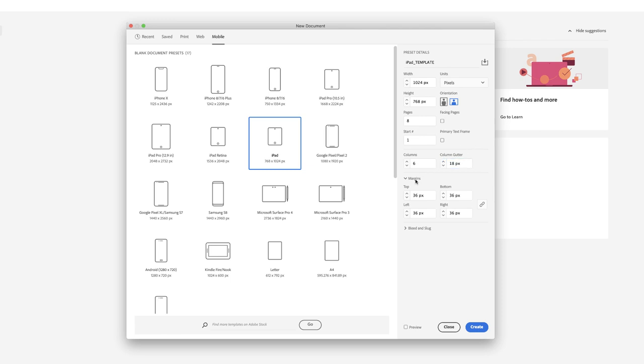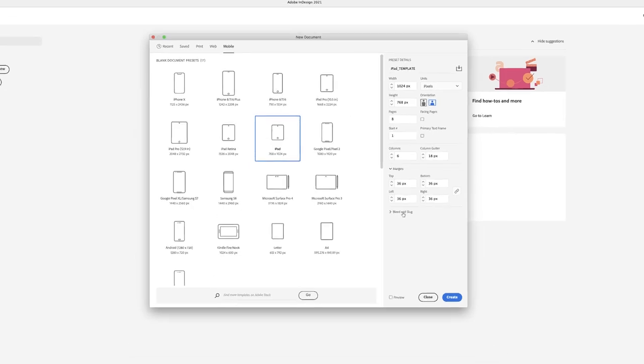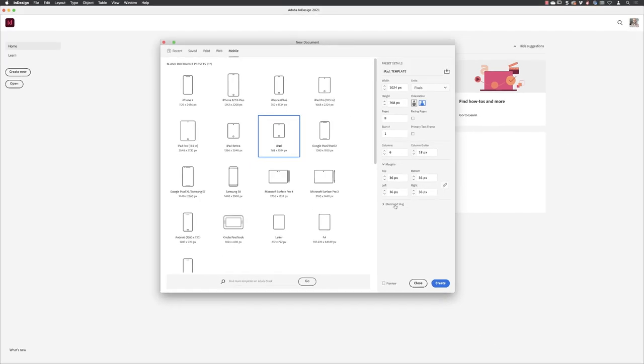And then the margins around the side of 36, I've always found them to be just about right for my purposes. It's enough of a size to just pull your content away from the edge of the device screen and give you a nice clear area. Of course, we don't need bleed or slug because this is not a print-based document. I'll go down to the bottom and click on create.